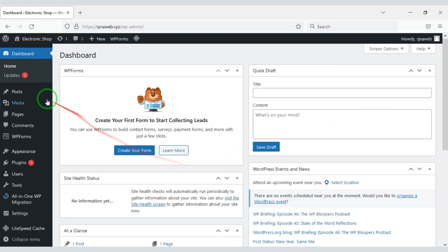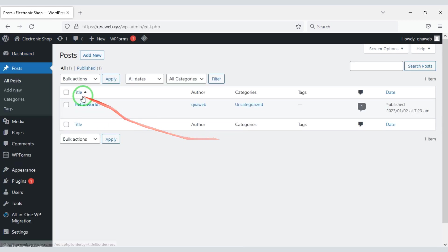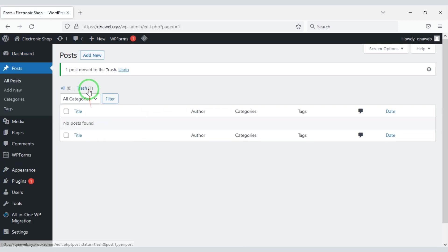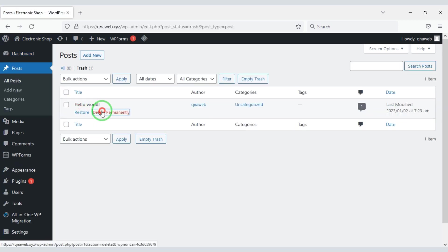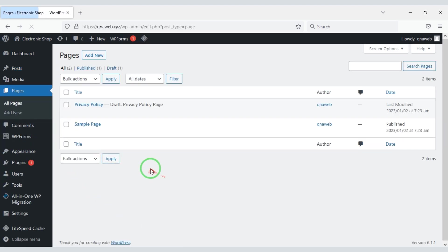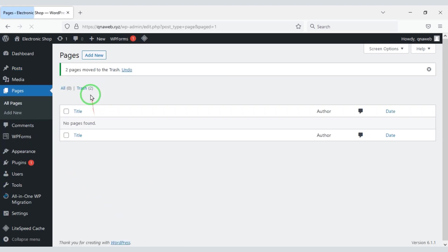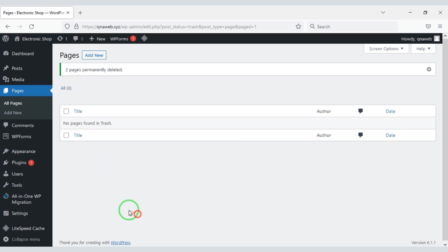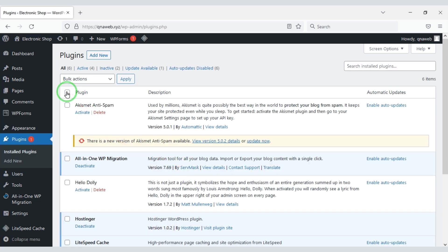Now first we will delete the default post. Then I will delete the default page. Now we need to delete the default plugins.